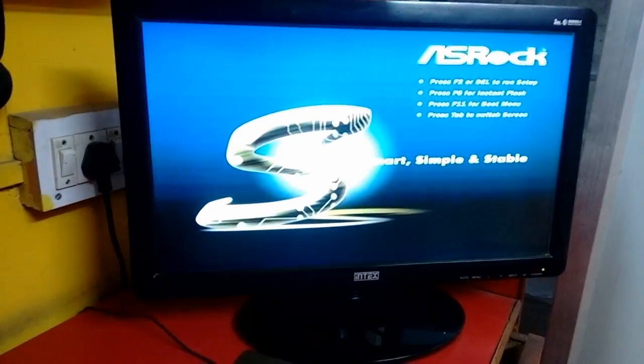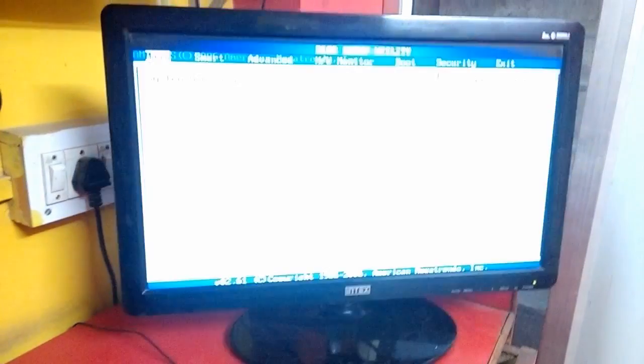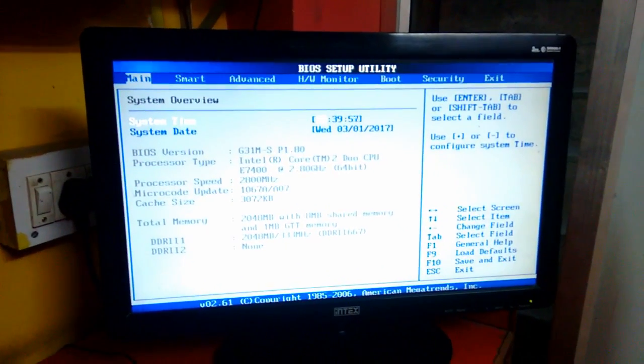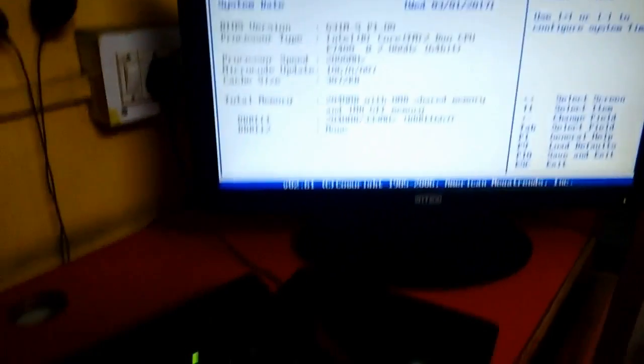I'm pressing delete button and yeah I got it. I am in BIOS system utility.